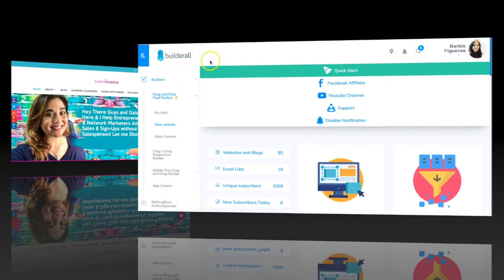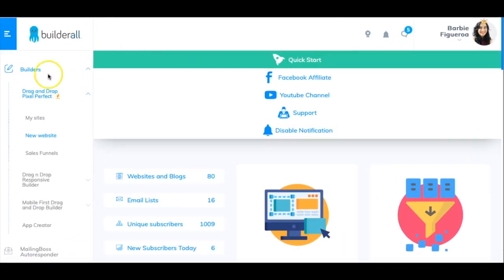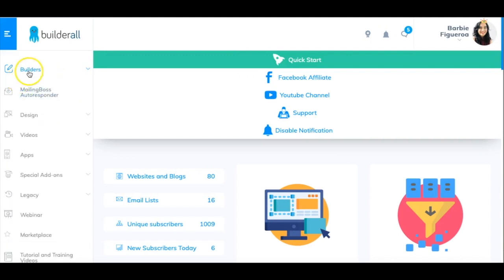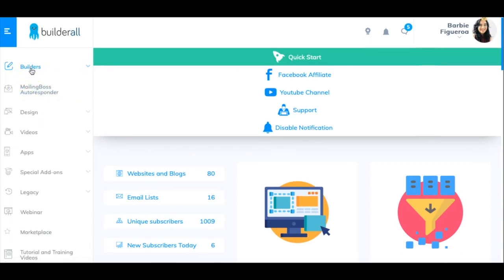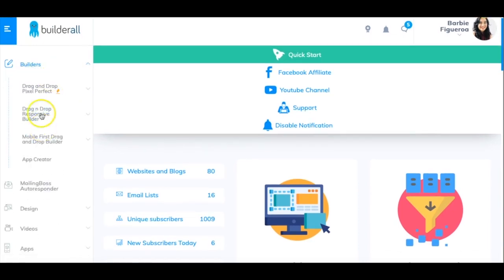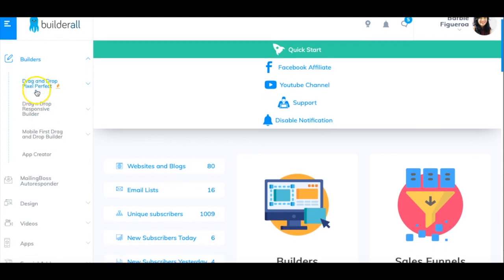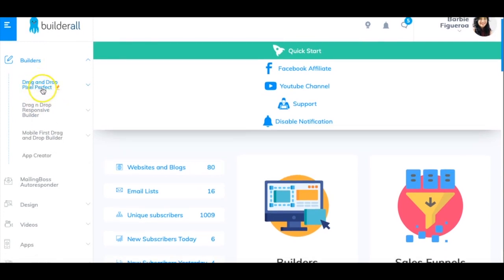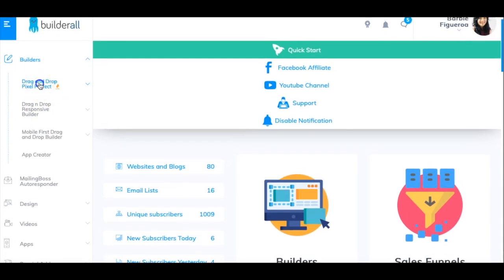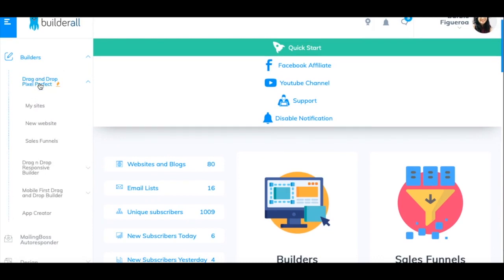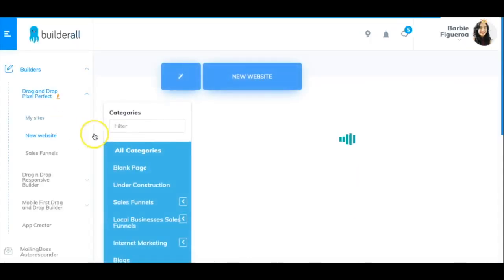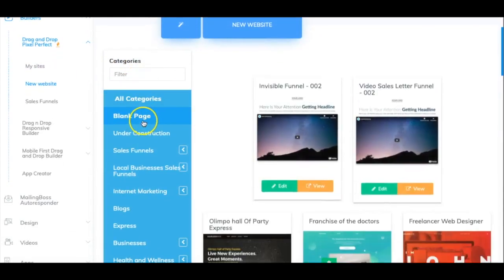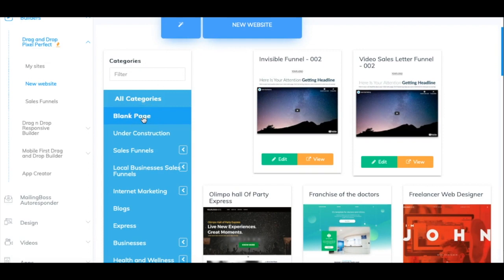Here I am at the Builderall dashboard. What I want to do is click on Builders, then go to Drag and Drop Pixel Perfect — it's our signature builder and the one I use all the time to build everything inside Builderall — and I'm going to go to New Website.